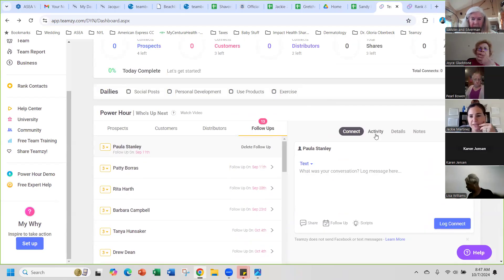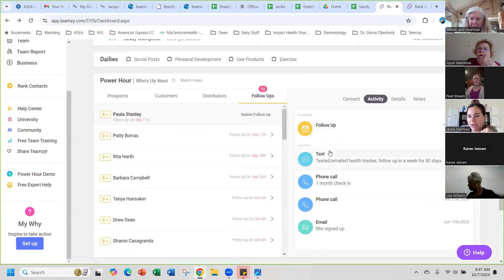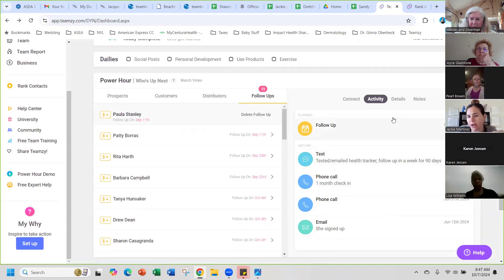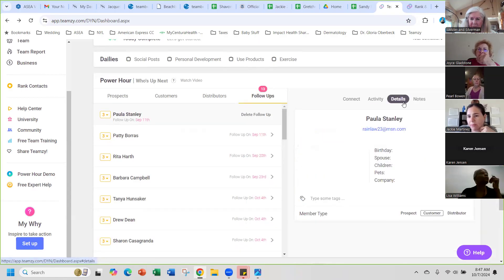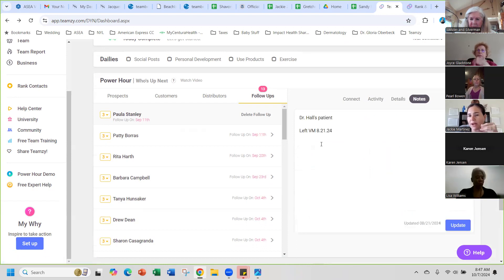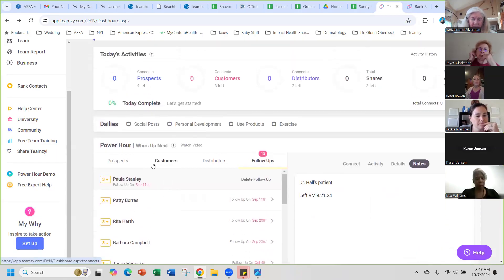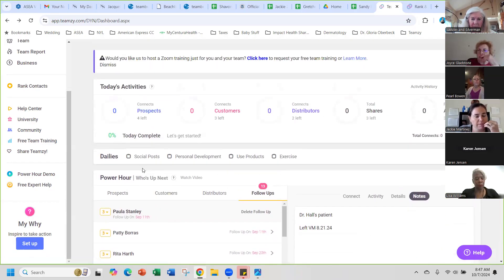You can click on activity and it'll show you the history of your activity with them, any details that you've put about them, or any notes. That's what I've done, it's pretty easy.